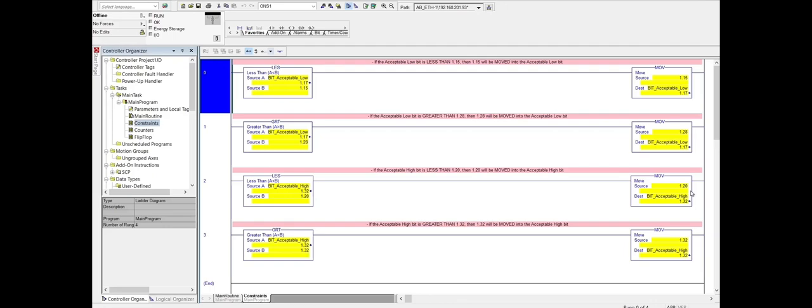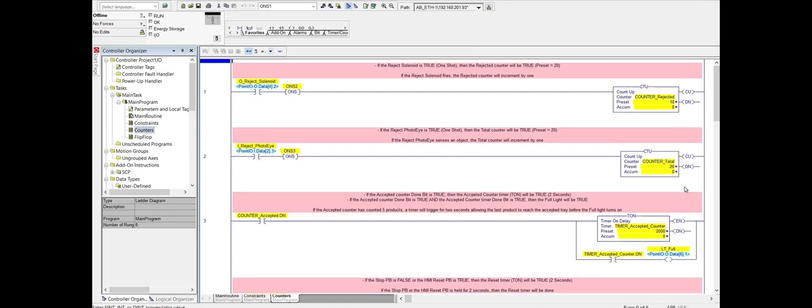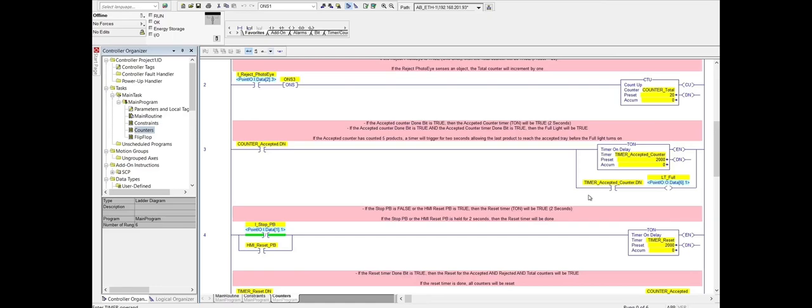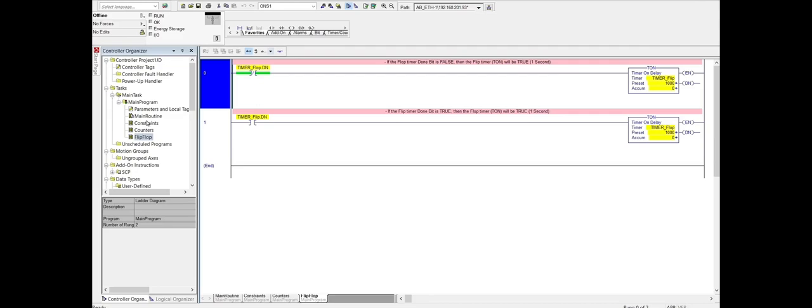Move on to the counters. Counters just like the name, accepted, rejected and total, along with the reset timer for the counters. And lastly we'll move on to the flip-flop subroutine. This here is just two timers to make our e-stop light flash.